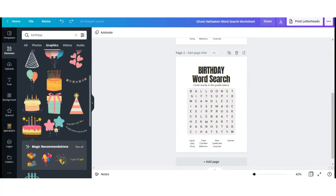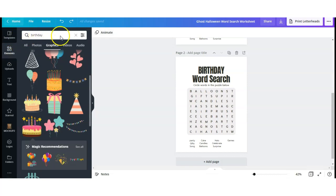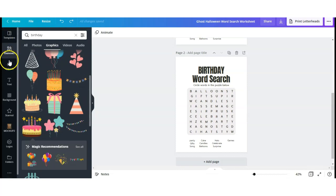Before saving, you can also add some images and clip art. You can select any of Canva's free images by heading over to Elements and searching for 'birthday' or whatever your theme is, or you can upload your own images by going over to the Uploads tab.